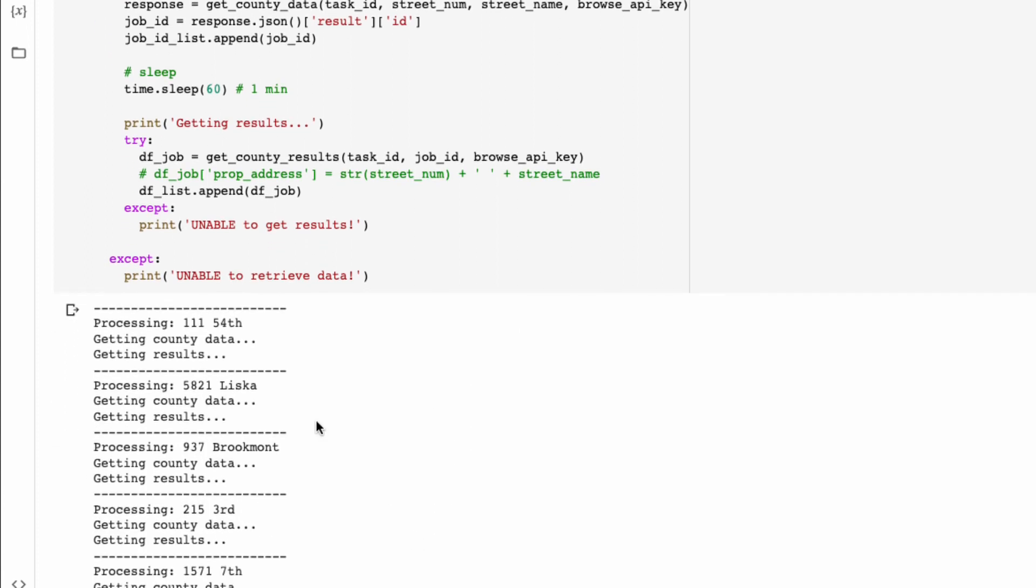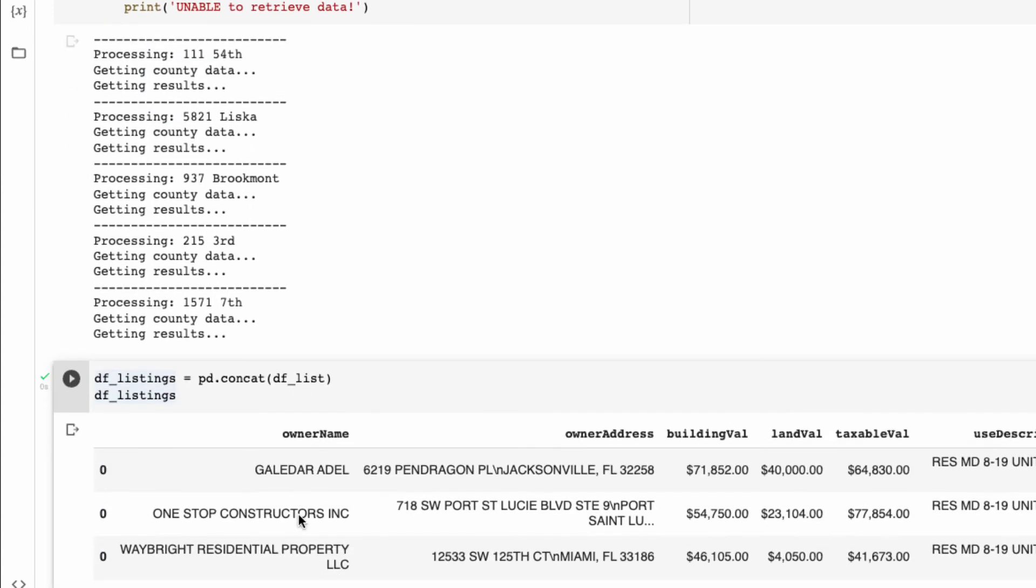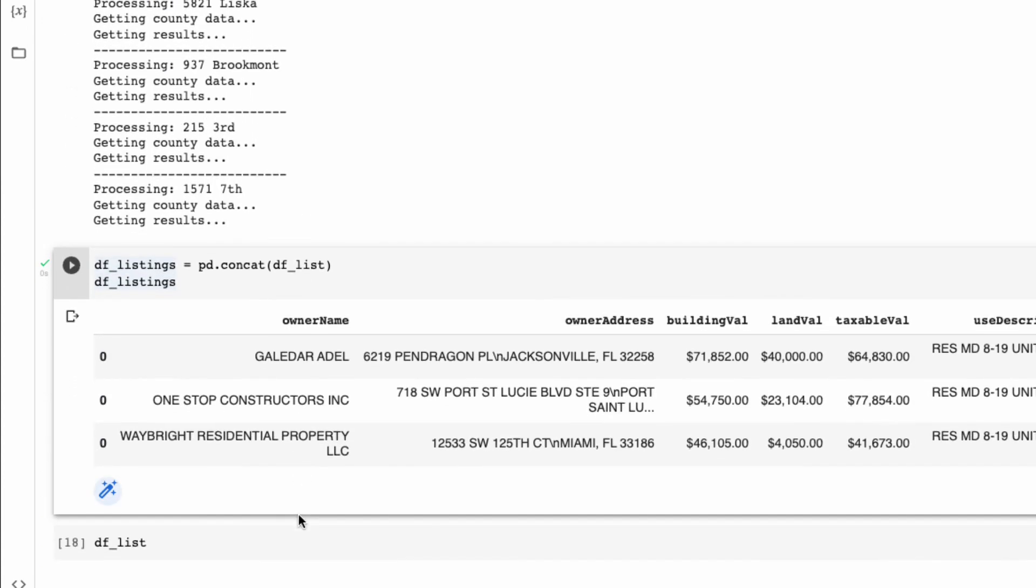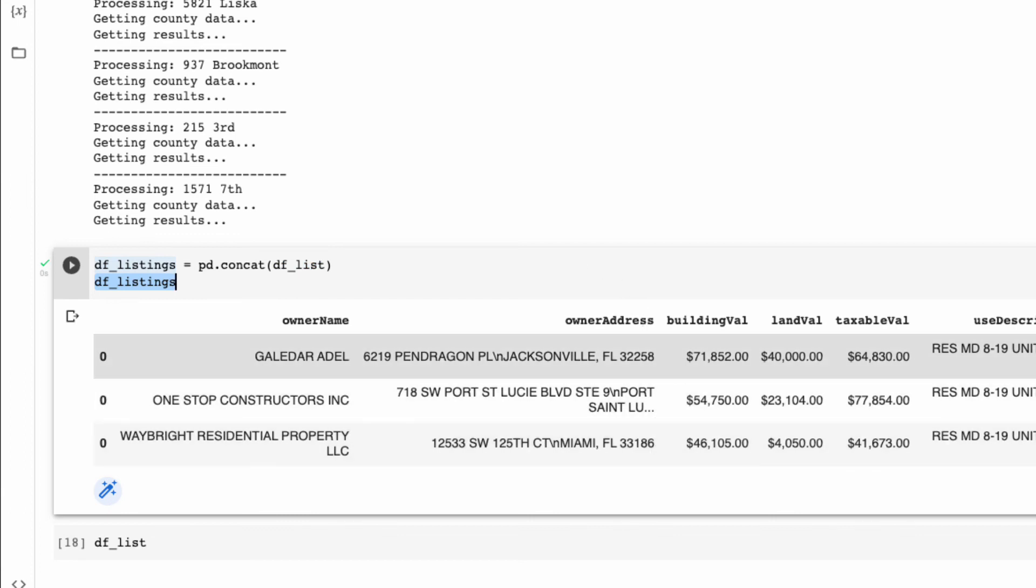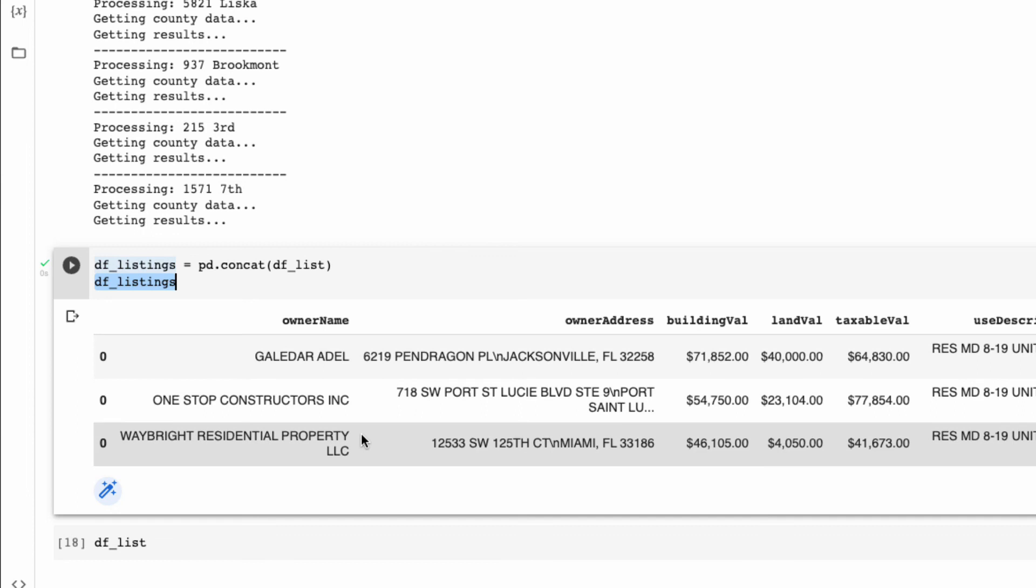We could then see that our script iterated through each of these properties and was able to get county data and results. If we go down to view our actual output, we can concatenate our list and then look at all of our listings. We see here that we're able to get the owner information, owner originating address, and information on the property including zoning, year built, building type and more. From the three properties that we're able to get data from, we could see that two of the three are actually owned by LLCs.